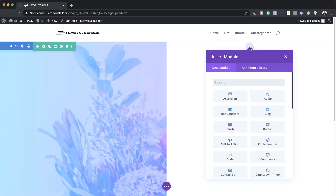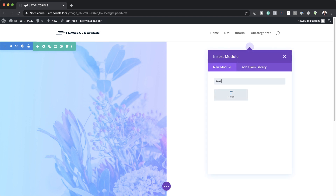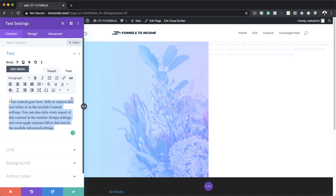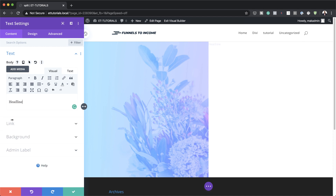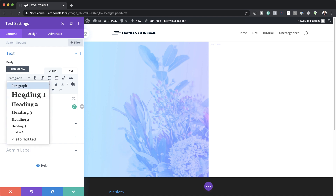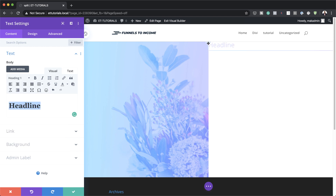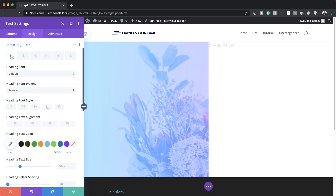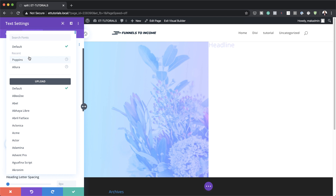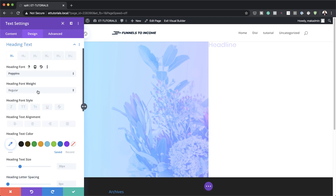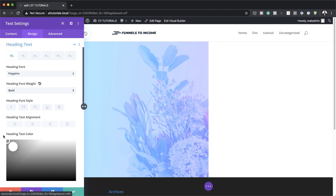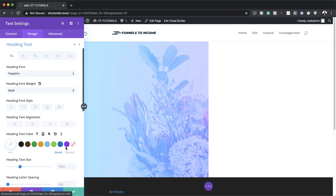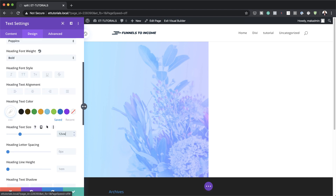Now in column two we are going to add a Text module. I'll search for it and select it, then add some text — I'm just using 'Headline', but you can add whatever heading you want. I'll highlight it and set it to Heading 1. For the design, I'll go to Heading Text, make sure the H1 tab is selected, set the font to Poppins, make it bold, set the color to white, the heading size to 12VW, and letter spacing to minus 0.2VW.